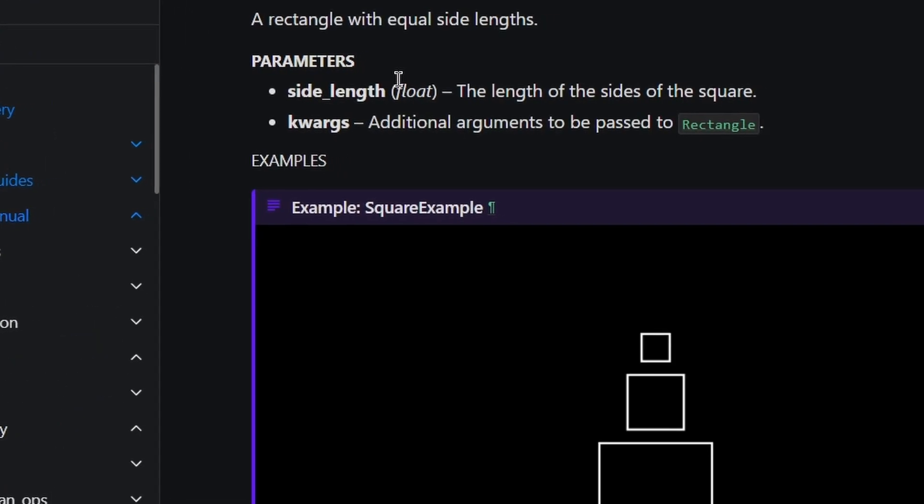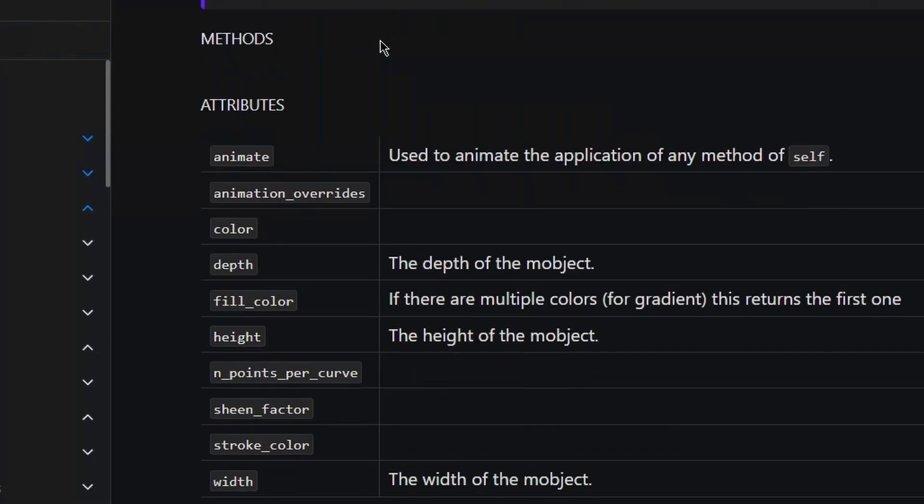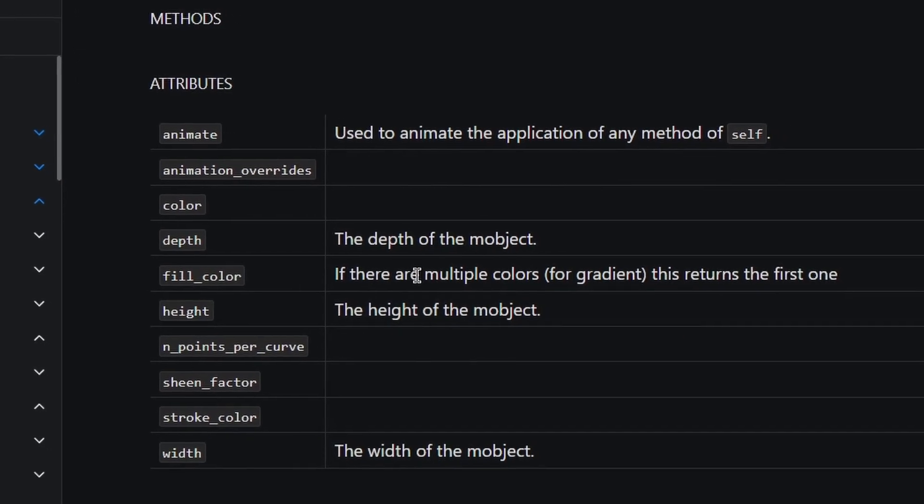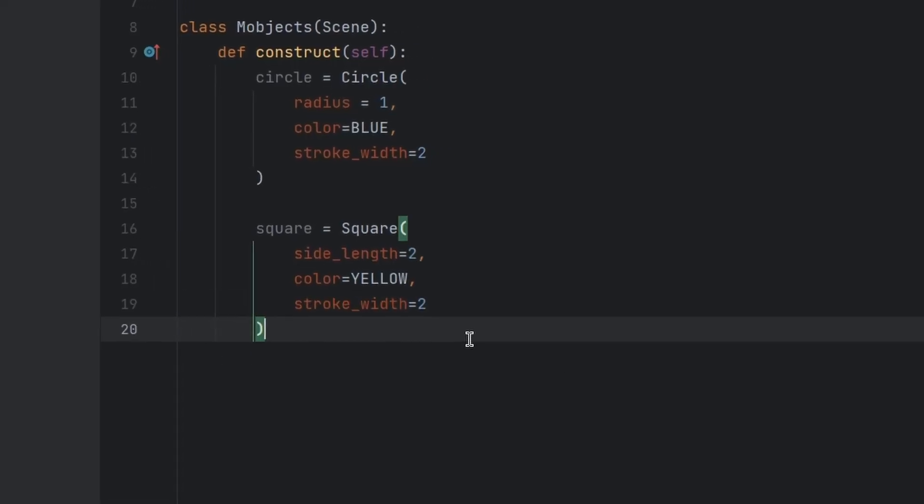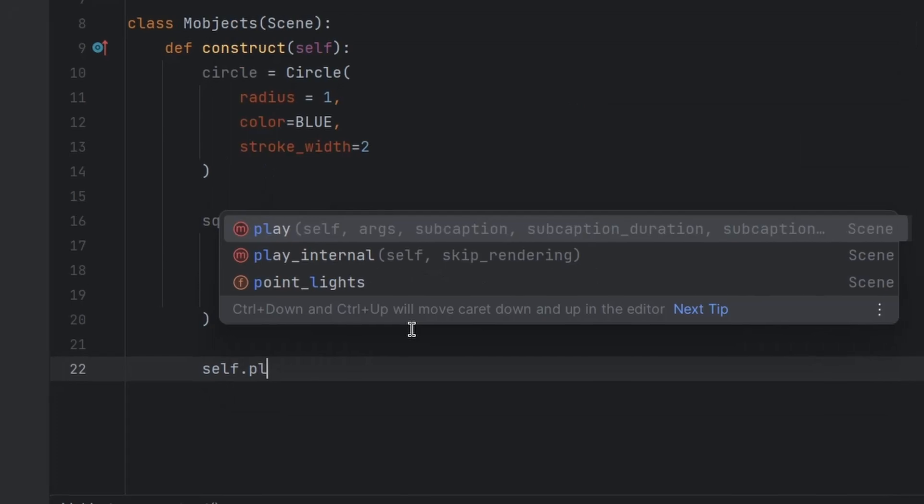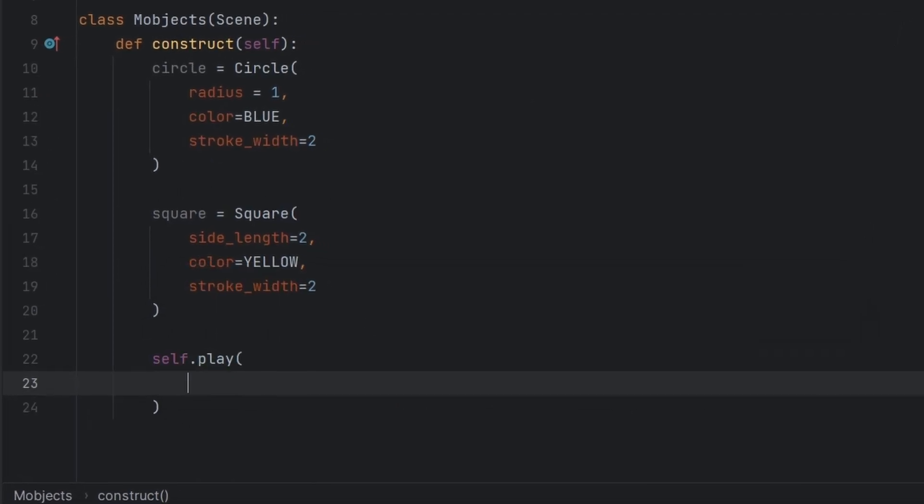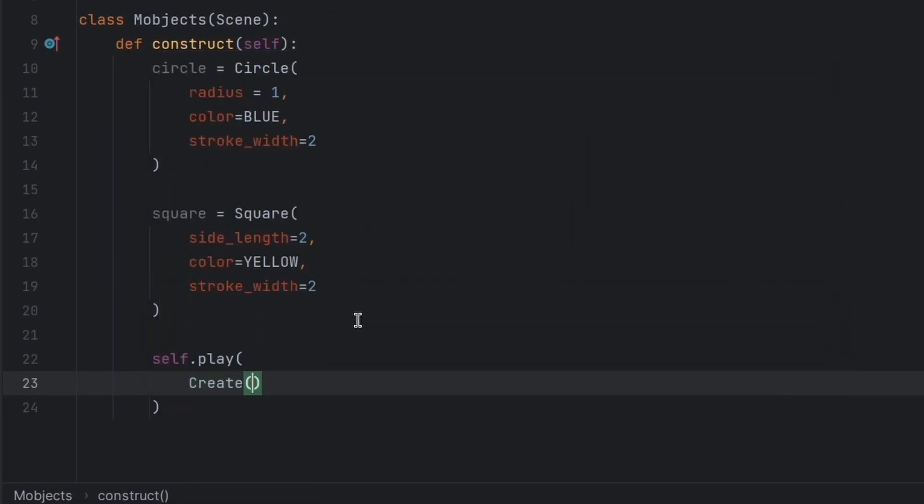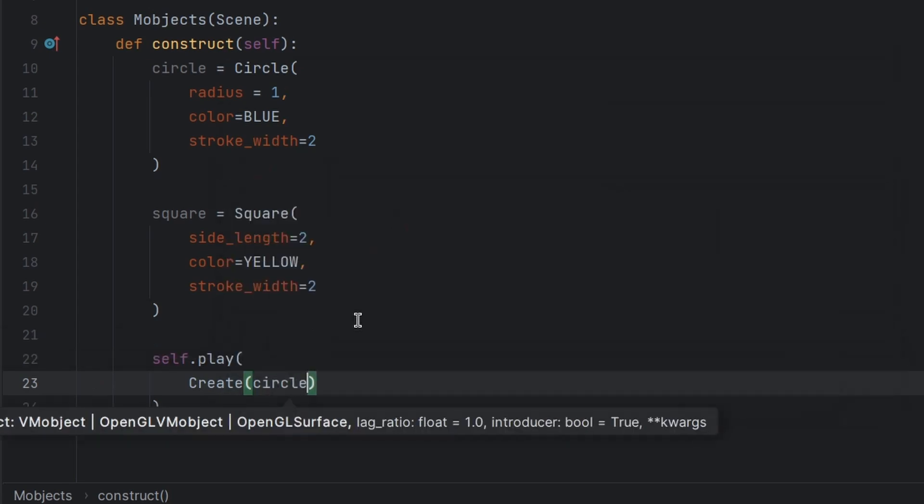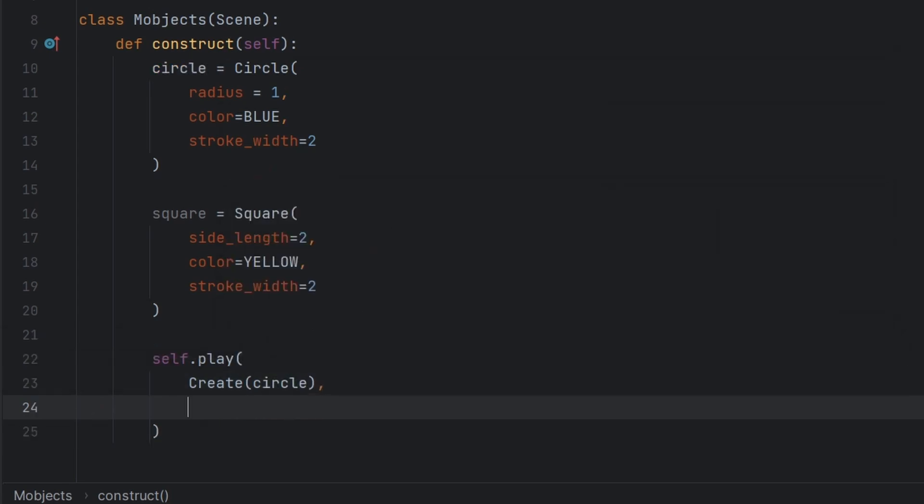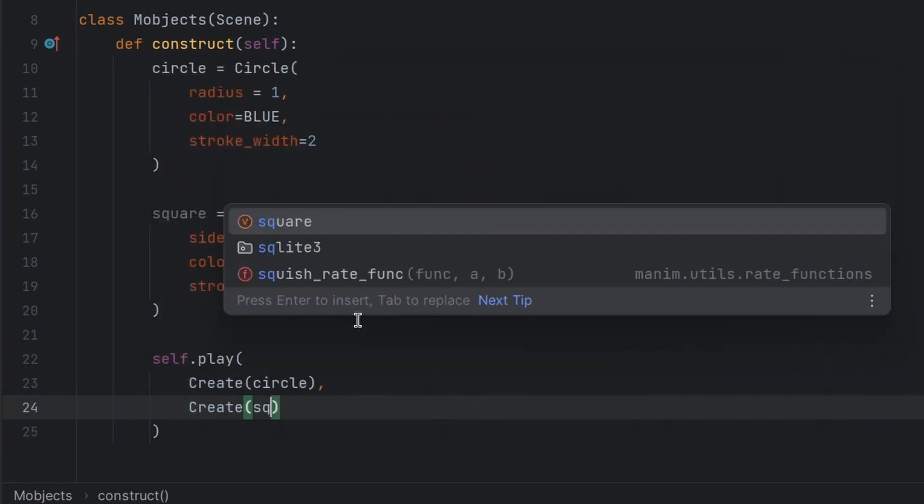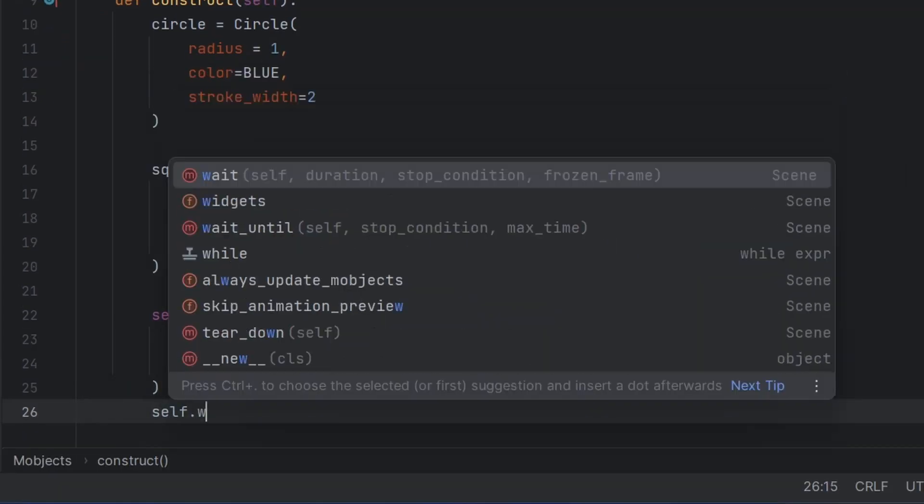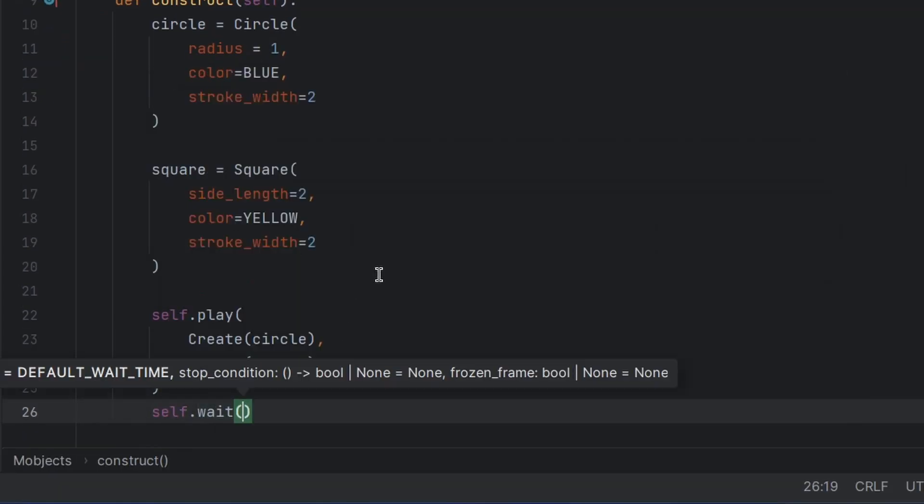So now again open it. Now self.play we can use a create method to show these objects: create circle and create square, and then self.wait.